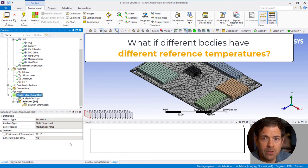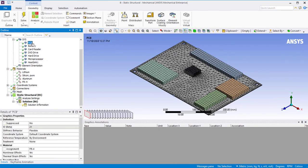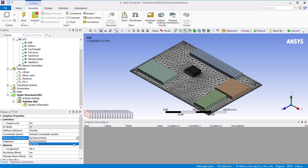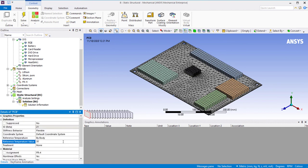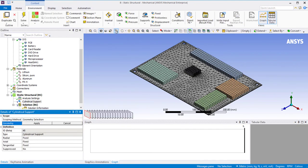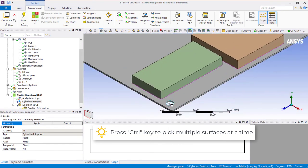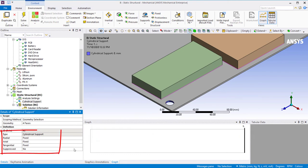For example, let's say the reference temperature of the PCB is 30 degrees Celsius instead of 22. To set this, go to Geometry, click on PCB Component. In the details, set the reference temperature to be defined by body, and enter 30 degrees Celsius in the reference temperature value. Now, all the bodies except the PCB will have a reference temperature of 22 degrees Celsius, while the PCB will have a reference temperature of 30. In this example, we'll keep things simple and use a single reference temperature for all the components, so revert back to reference temperature by environment.